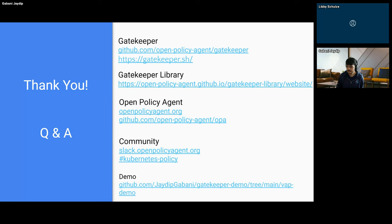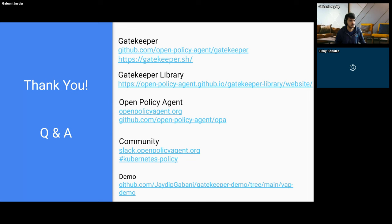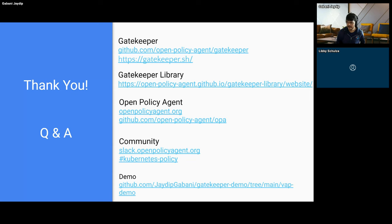Where's the best place to ask questions about VAP? It may be the Kubernetes Slack channel, or the Gatekeeper Slack channel if it's related to Gatekeeper.